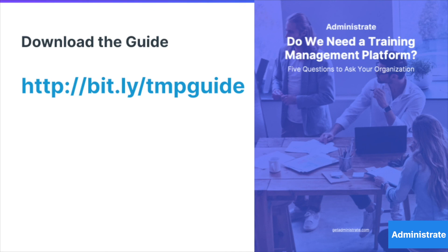Does your LMS do more than deliver content? Because if your LMS is just a VCR playing content, how is it serving meaningful data back to you?